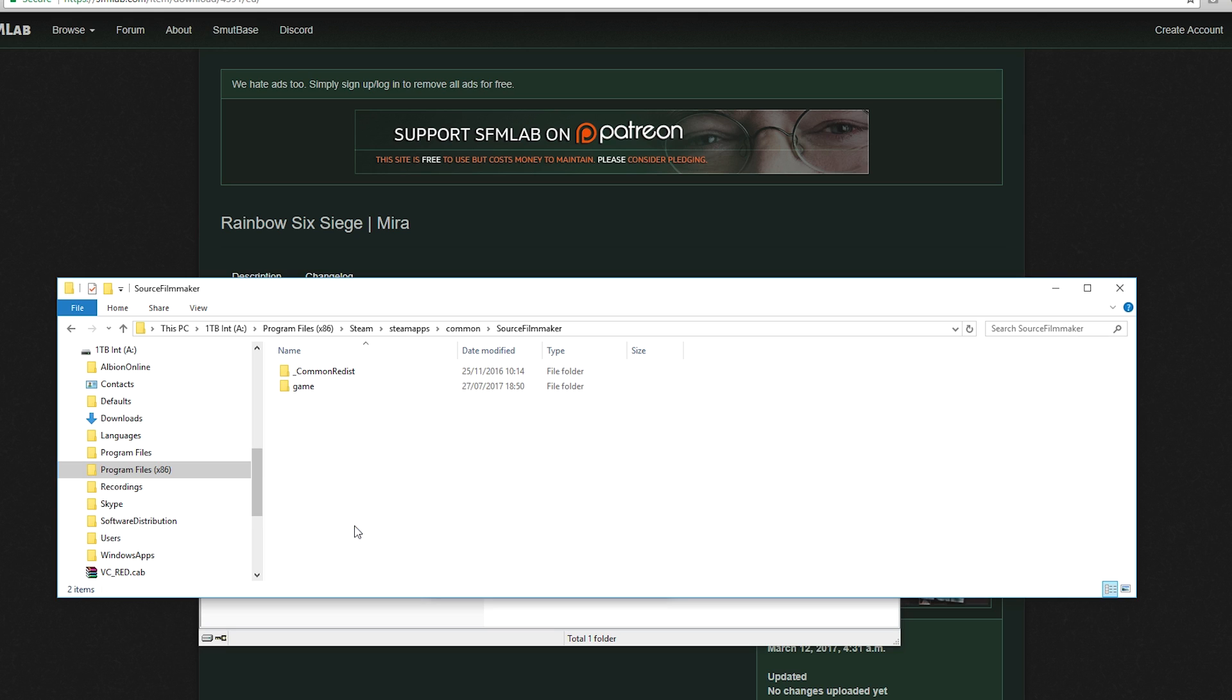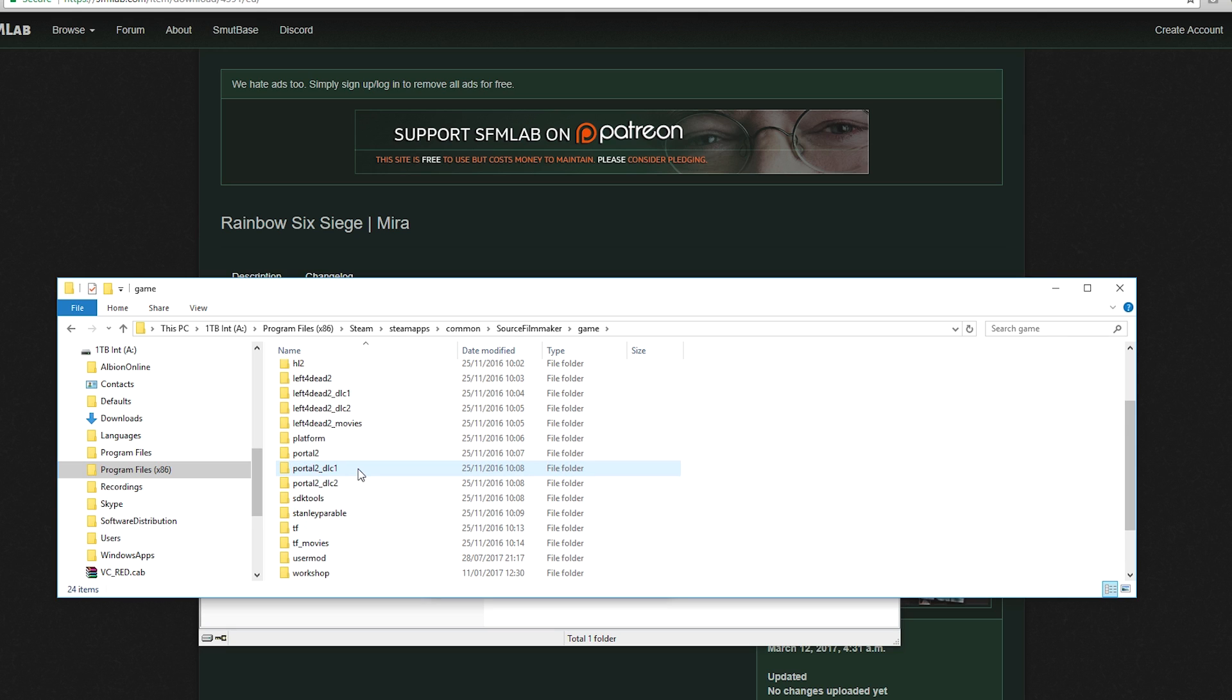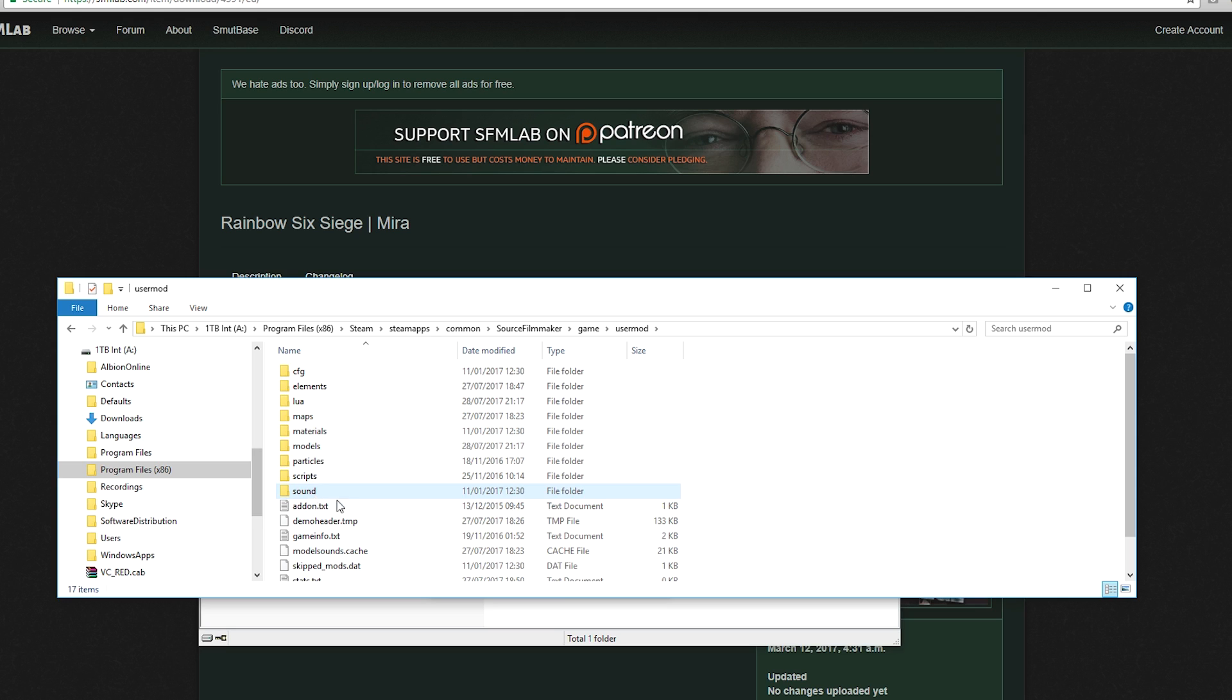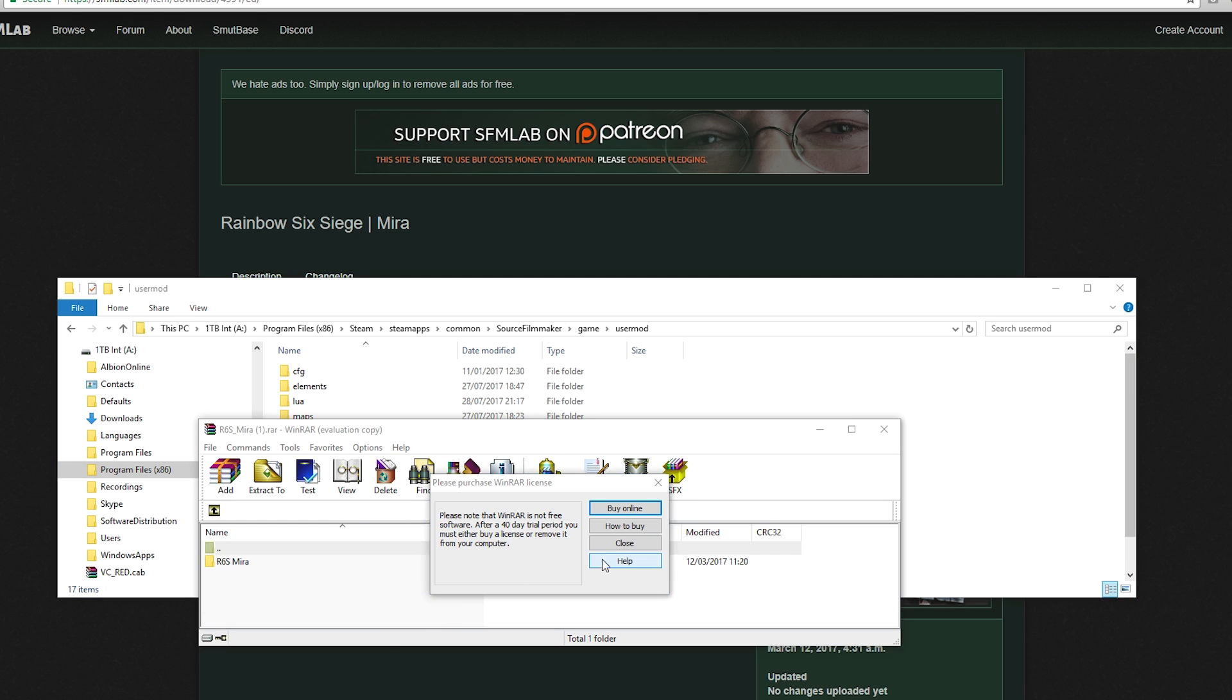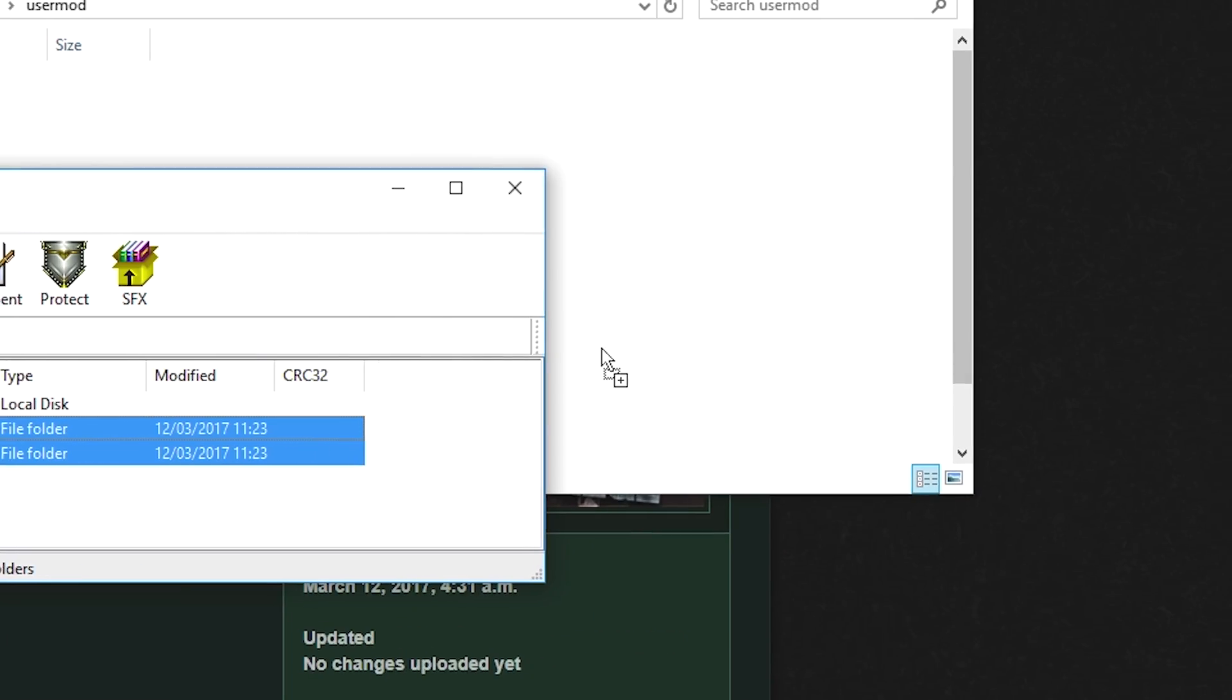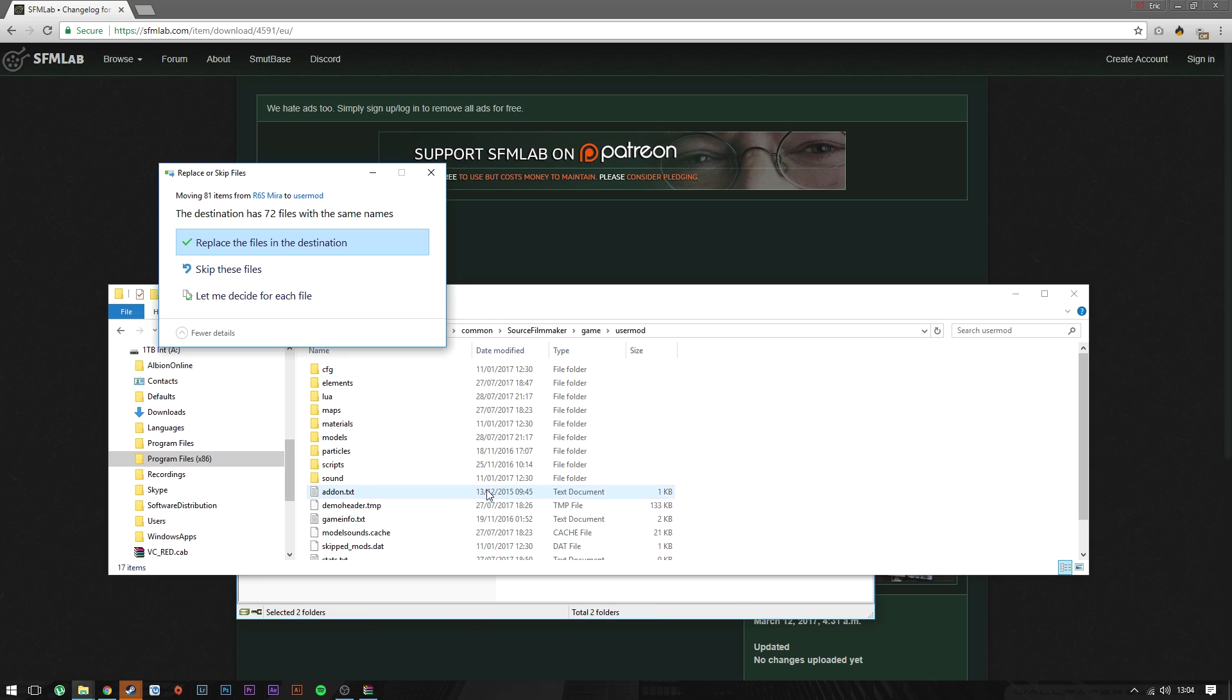And then from here, just go to user mods. This is where you're gonna just copy and paste all that stuff in or just drag and drop it. Now it's gonna ask me to overwrite files because I already have things installed, so I'm just gonna skip this.